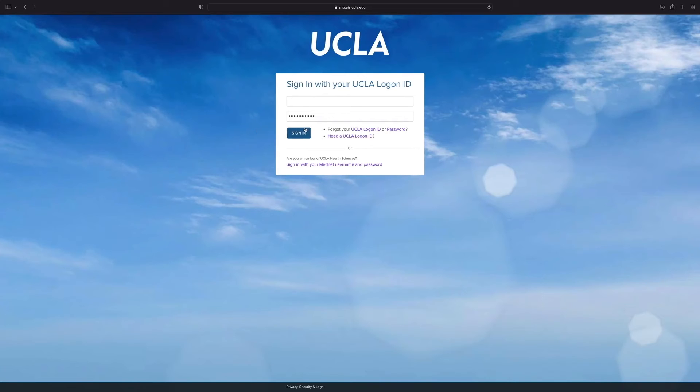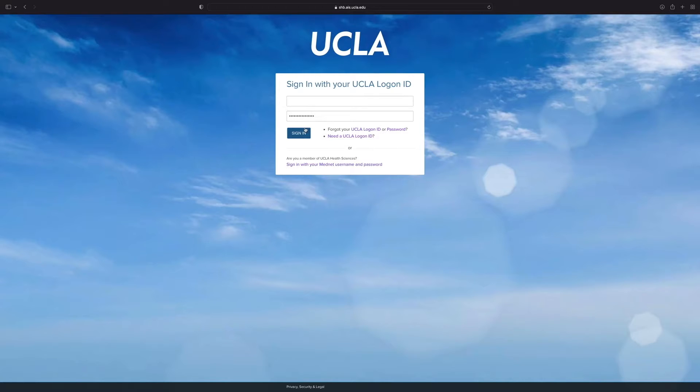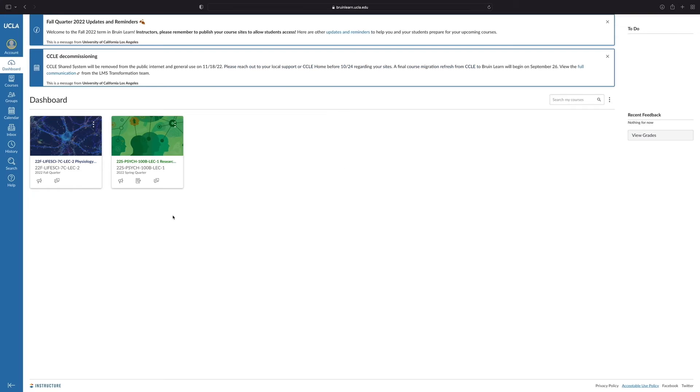In order to view and access course materials for your classes, start by logging into your UCLA Canvas page with your logon ID and password and click sign in. You'll be taken to your dashboard where you can see a list of all of your courses.